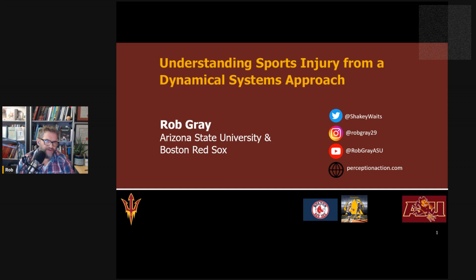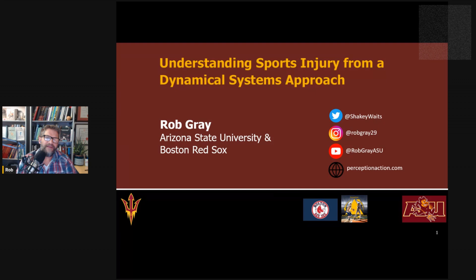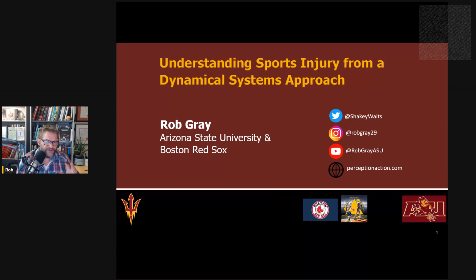Hi everyone. This is Rob Gray from ASU and the Perception Action Podcast. In this video presentation, what I want to do is pull out some pieces from some recent presentations I've given, talking about understanding sports injury from a dynamical systems approach. I've talked about the ecological approach to understanding injury and the role of variability in preventing injury in a few different presentations. This is going to be something slightly different — we're going to look more at acute injury and the dynamical systems approach.